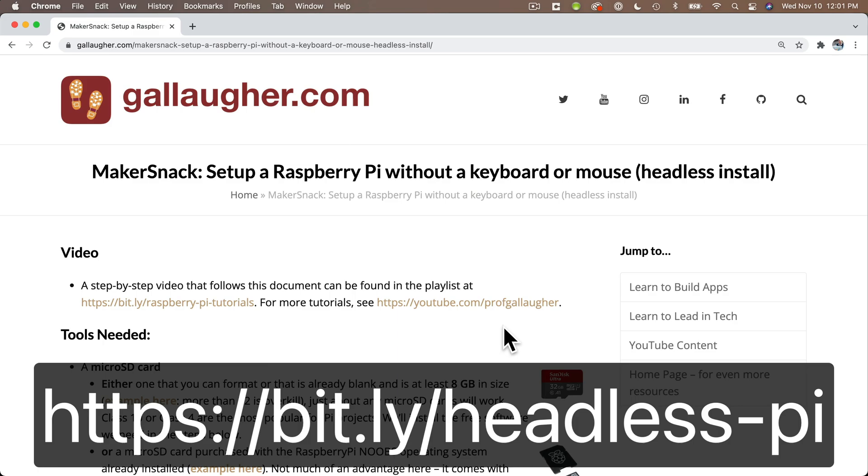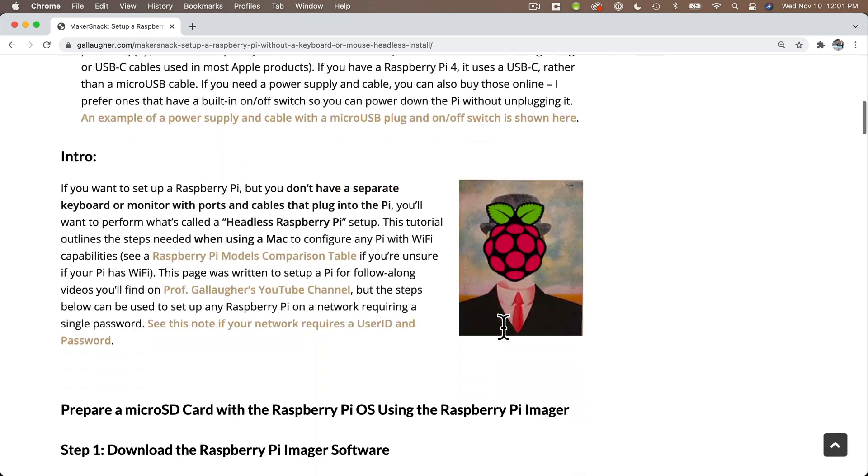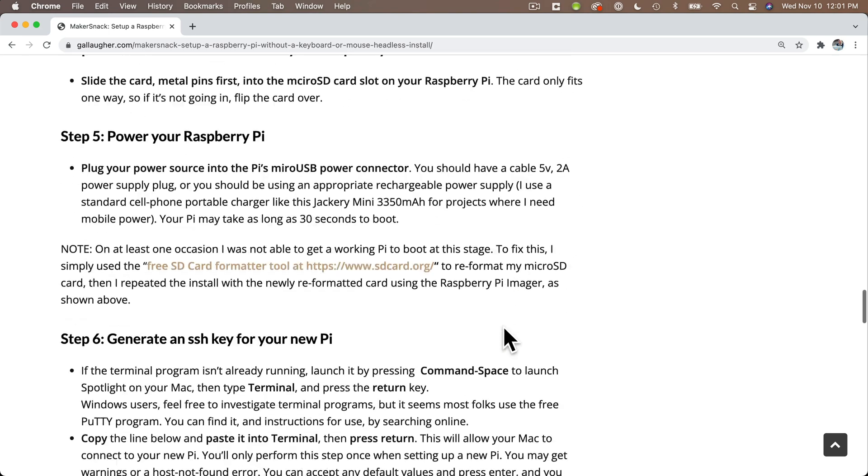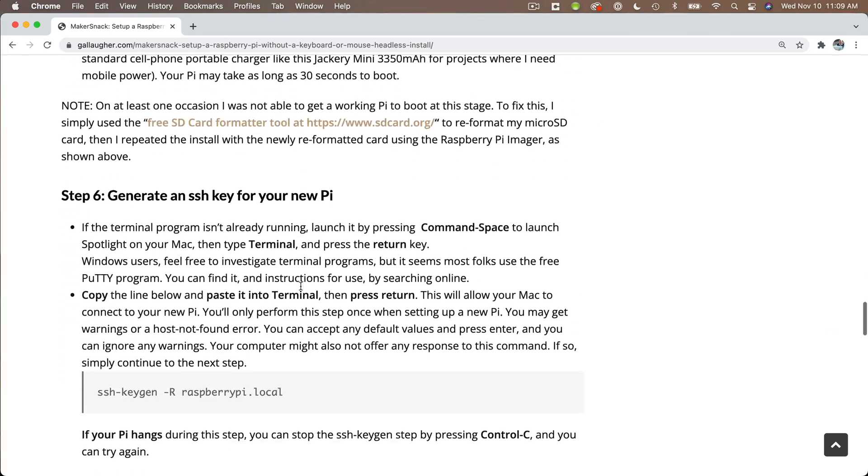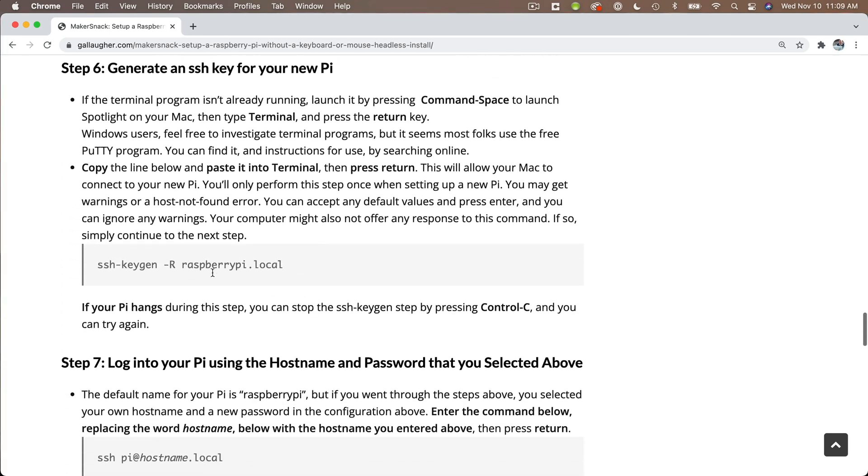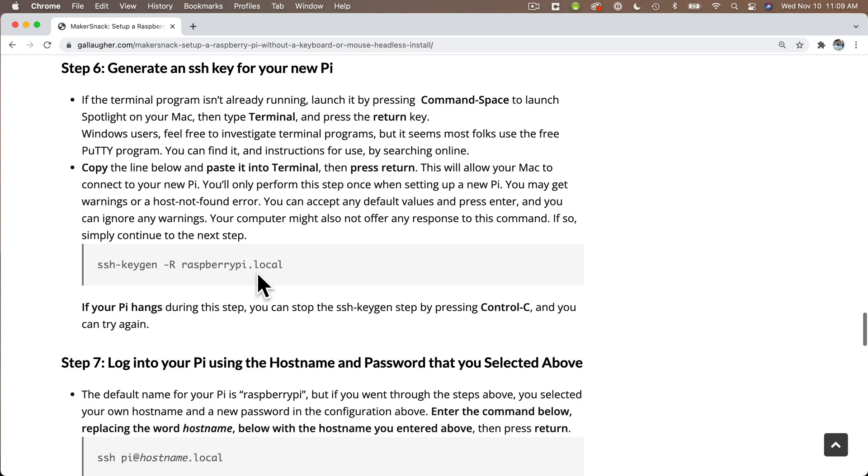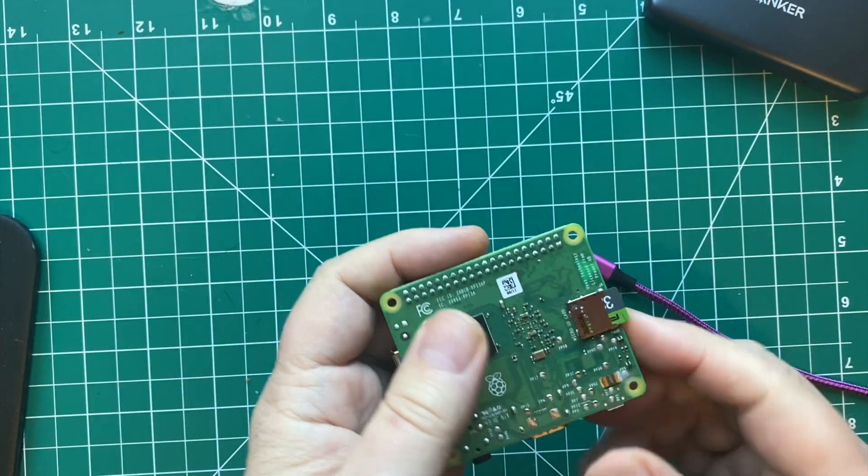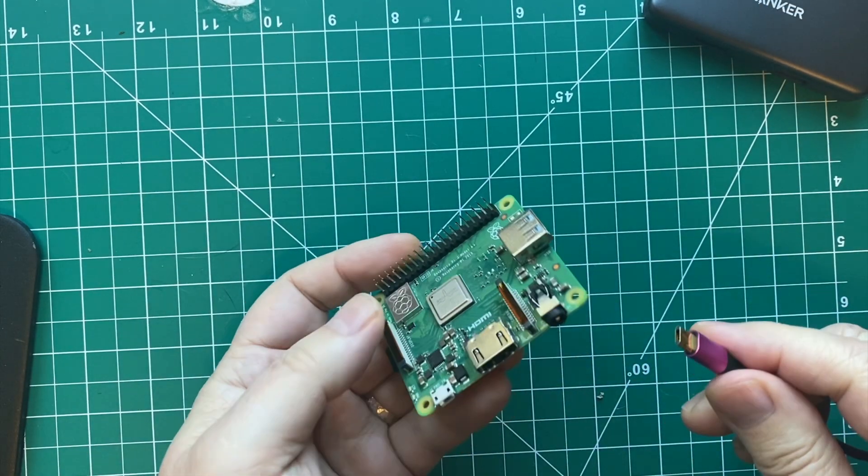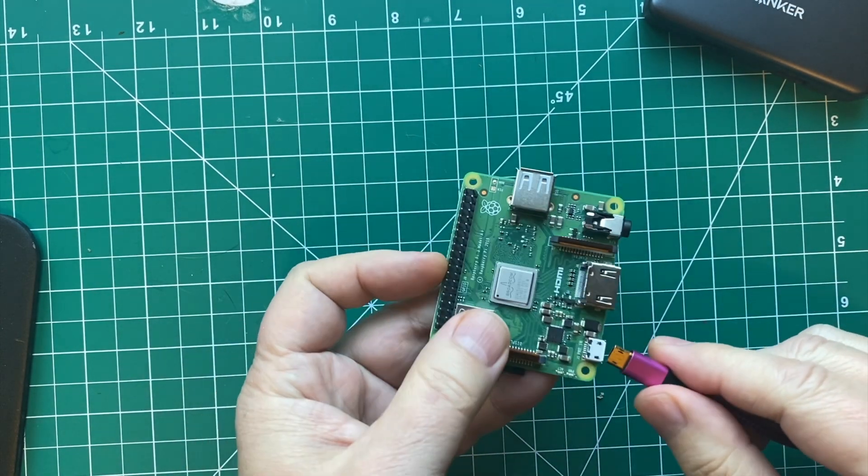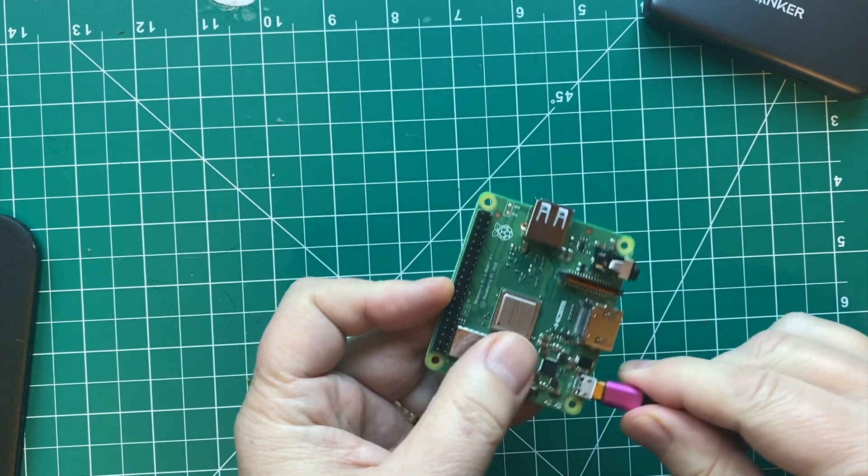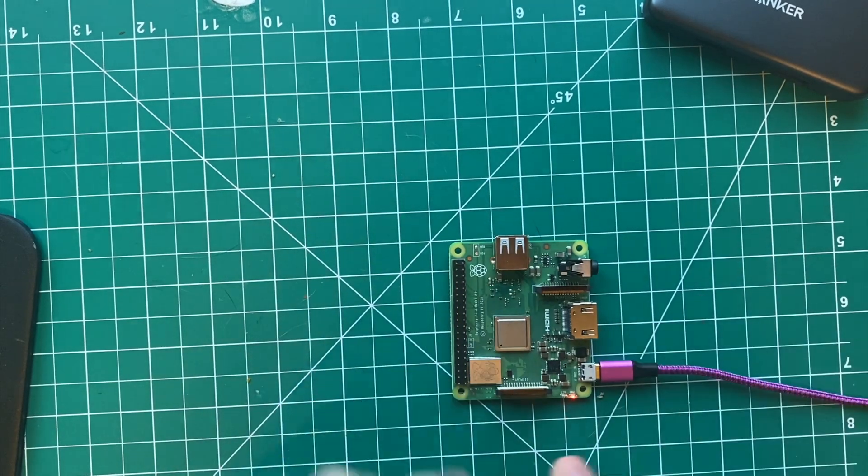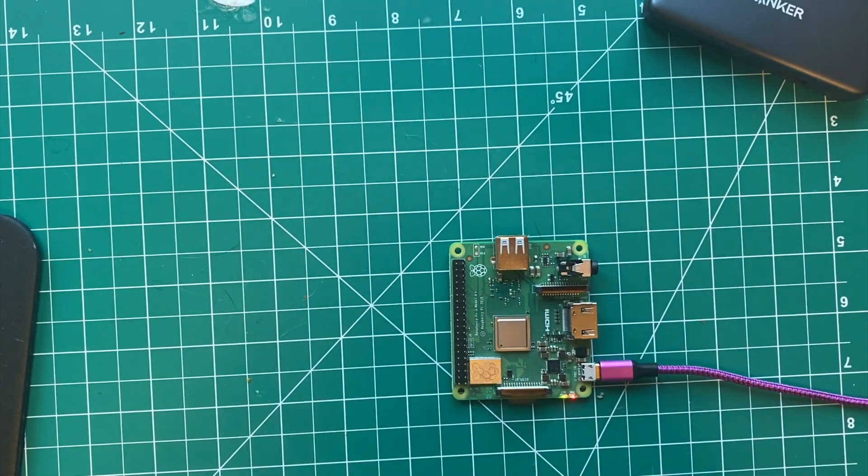I'm going to assume everybody watching this video has already got a Raspberry Pi set up on their Wi-Fi network. If not, feel free to go back and watch one of the earlier videos in this series. But for everybody else, scroll down to step 7, and then make sure that your Raspberry Pi is powered up. You can do this either by plugging the USB cable directly into your computer, or since your Pi is on a Wi-Fi network, you can just plug your USB cable into a USB power supply if you have one.